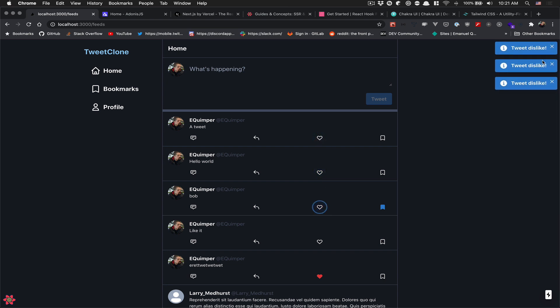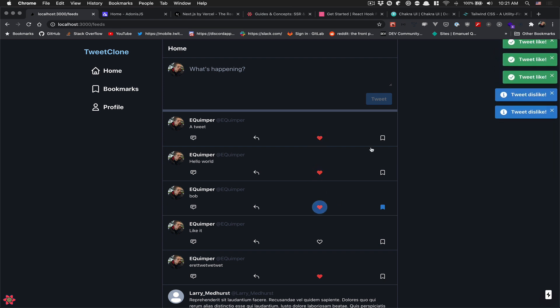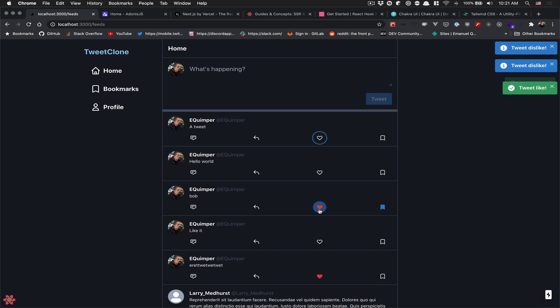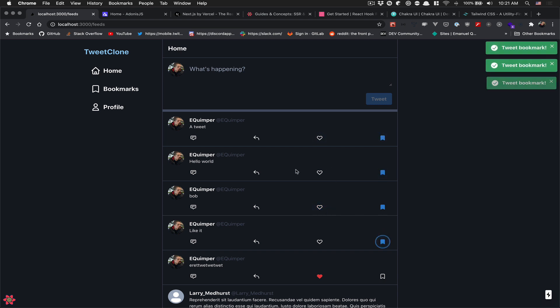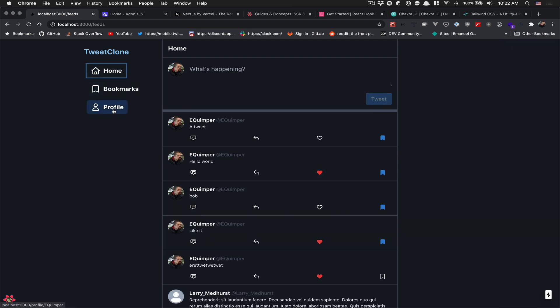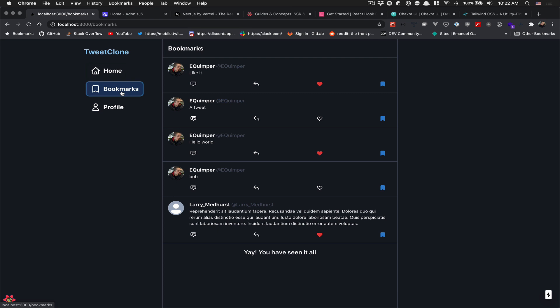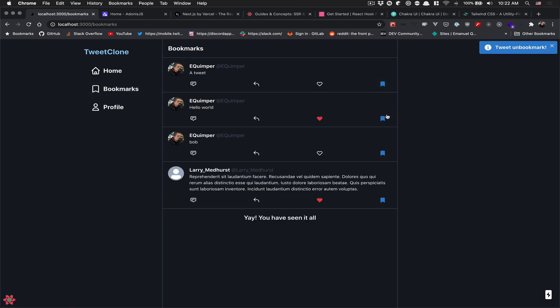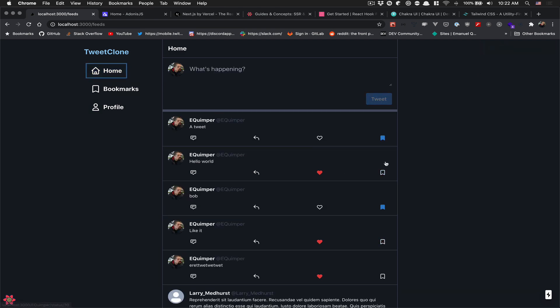I'm logged in now. I can like a tweet. I put those just to show you — I don't think I'll keep them. You can also bookmark, and when you bookmark, it goes to the bookmark page just like on Twitter. You can also like from that page, and it'll reflect on this page too — it's kind of like the Apollo cache invalidation pattern. You can also unbookmark from this screen and those items get removed.